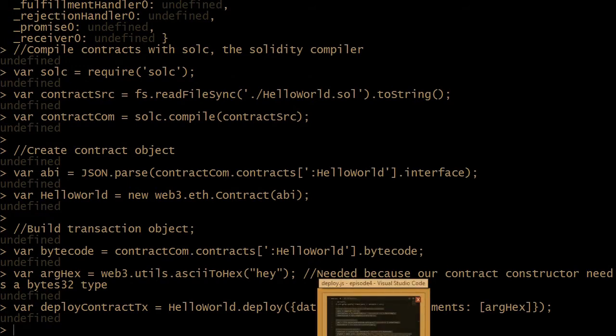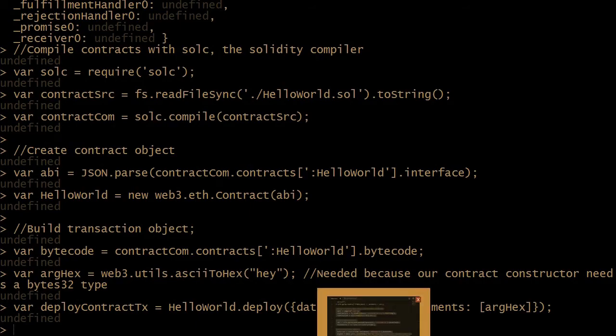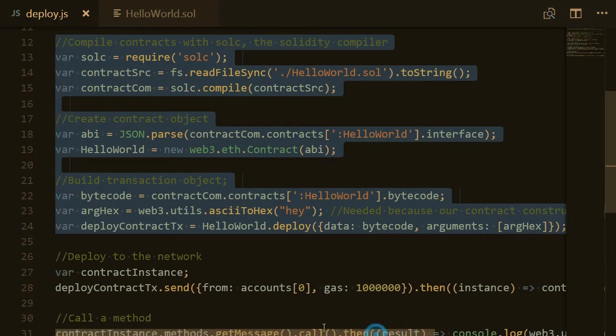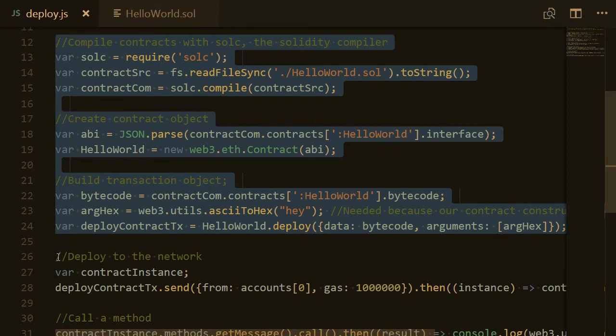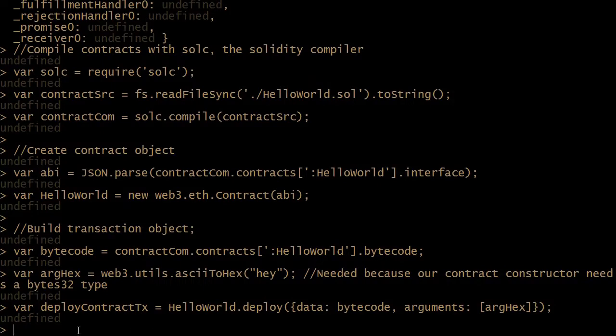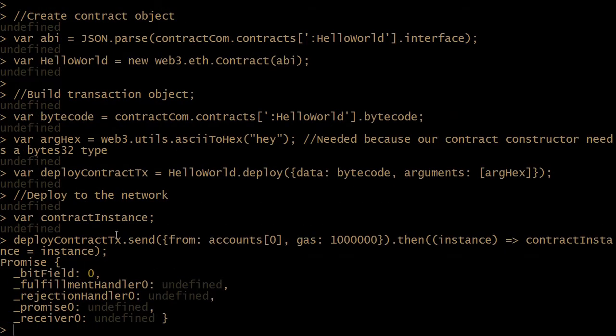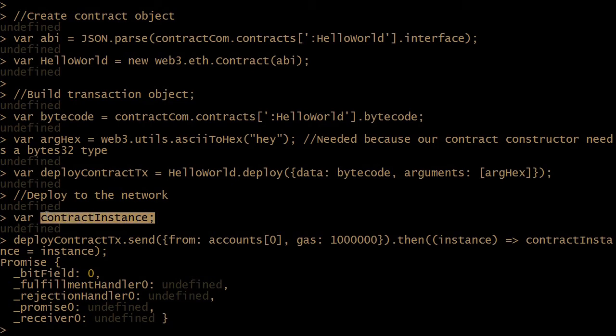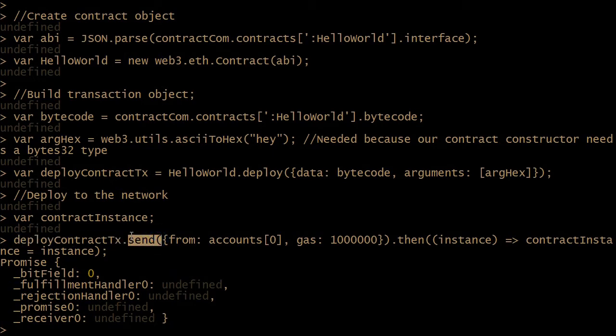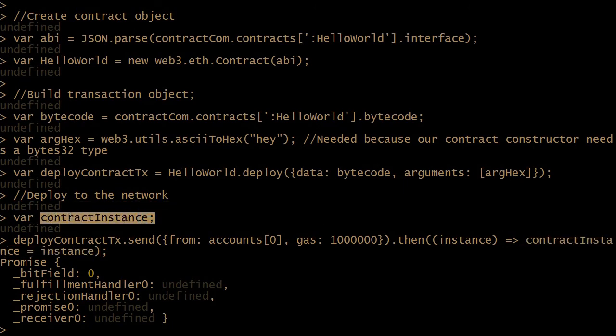OK, so now we have our transaction object. Finally, we just need to copy it to deploy to the network. So I will copy this block here from line 26 to line 28 of deploy.js. Then I go back to the node session and copy this block. OK, so here, what do we have? First we've declared a contract instance variable. Then we deploy the smart contract with the send method here, and we got returned a promise. We've assigned this promise to our contract instance object here. So now we'll be able to work from this variable contract instance.